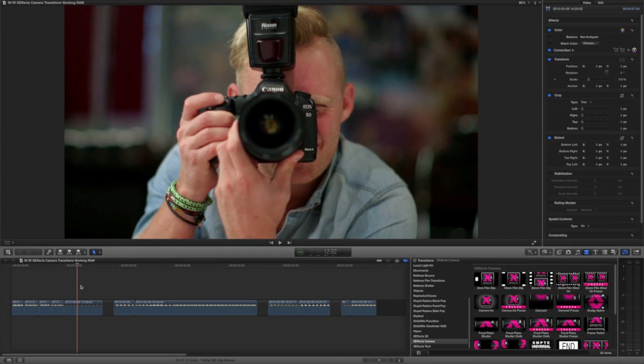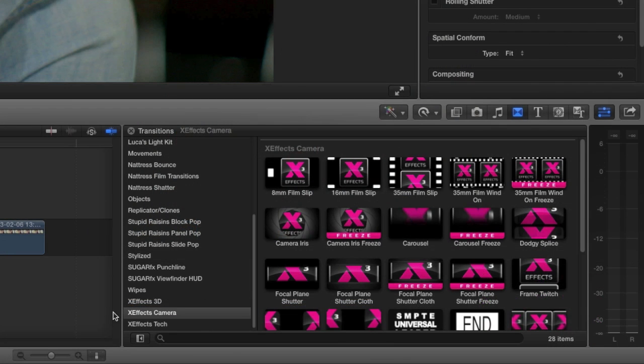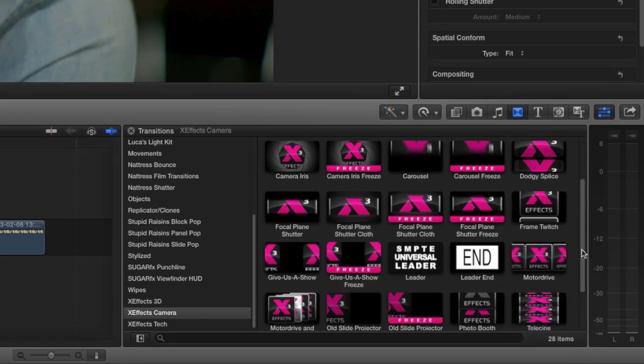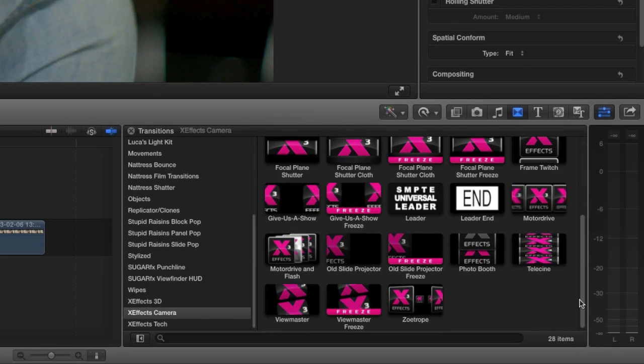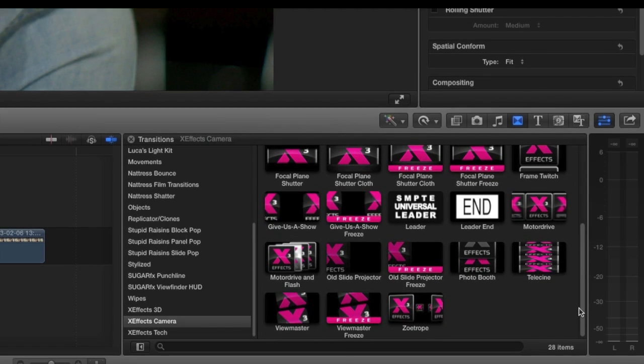XFX Camera Transitions were designed exclusively for Final Cut Pro X. You can find them in the Transitions browser under XFX Camera. There are 28 effects included in the suite. Let's take a look at a few.